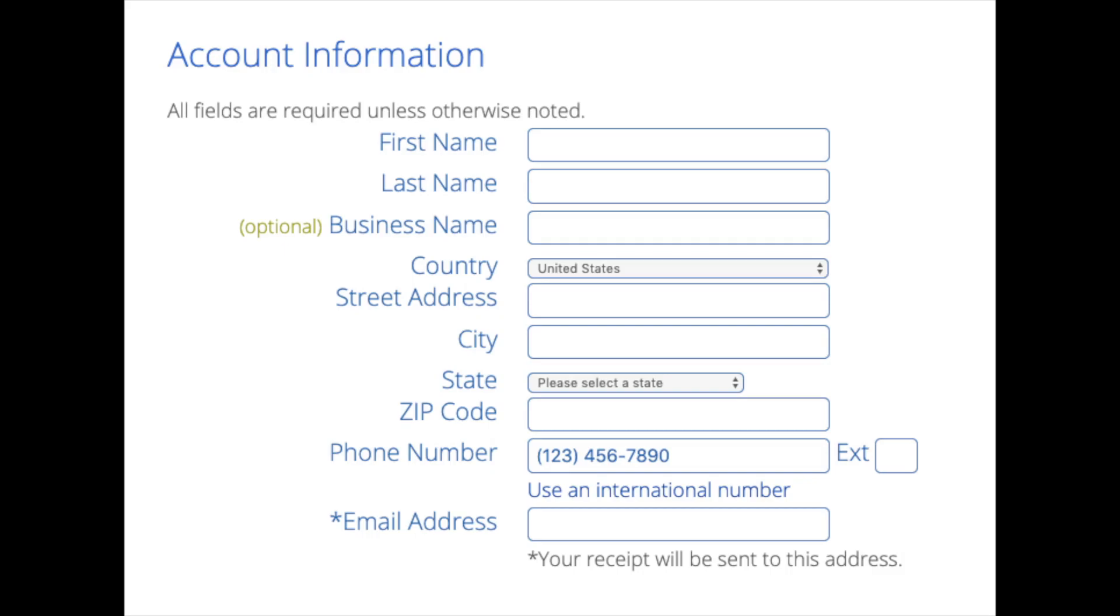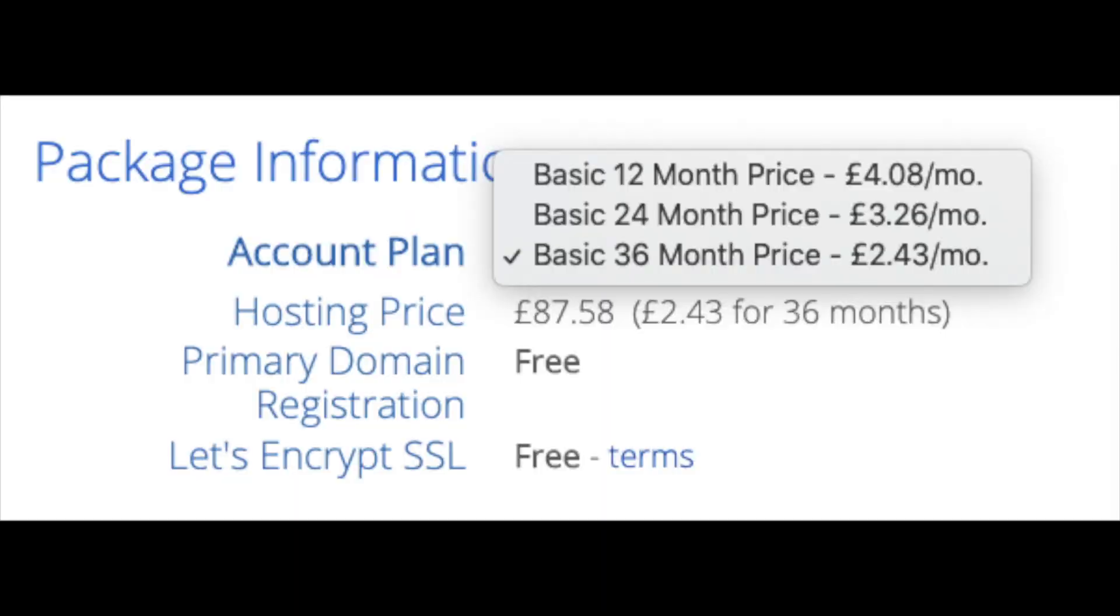We have first name, last name, the business name is optional, put your country address information in, put a phone number, and lastly the best email for you as you'll get email receipt of payment and a copy of your login credentials, etc. Below that you will see package information. You'll see account plan.